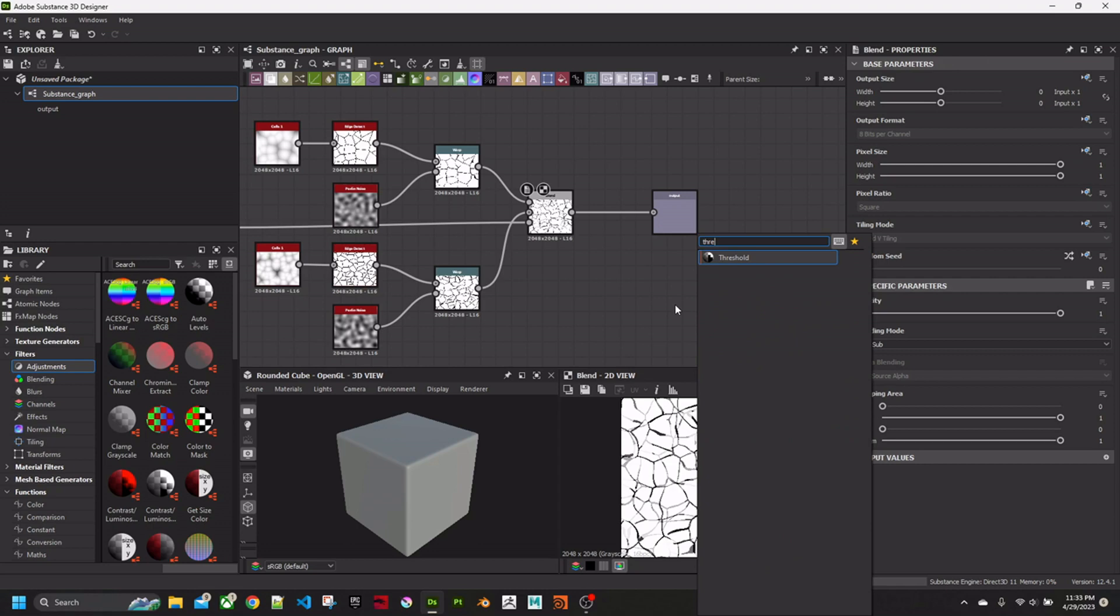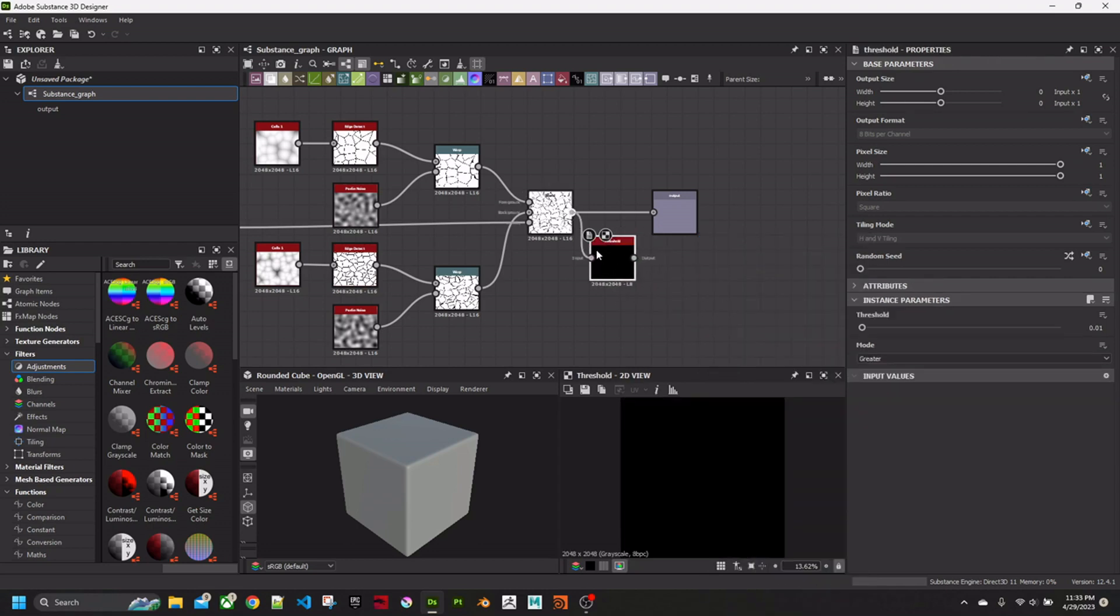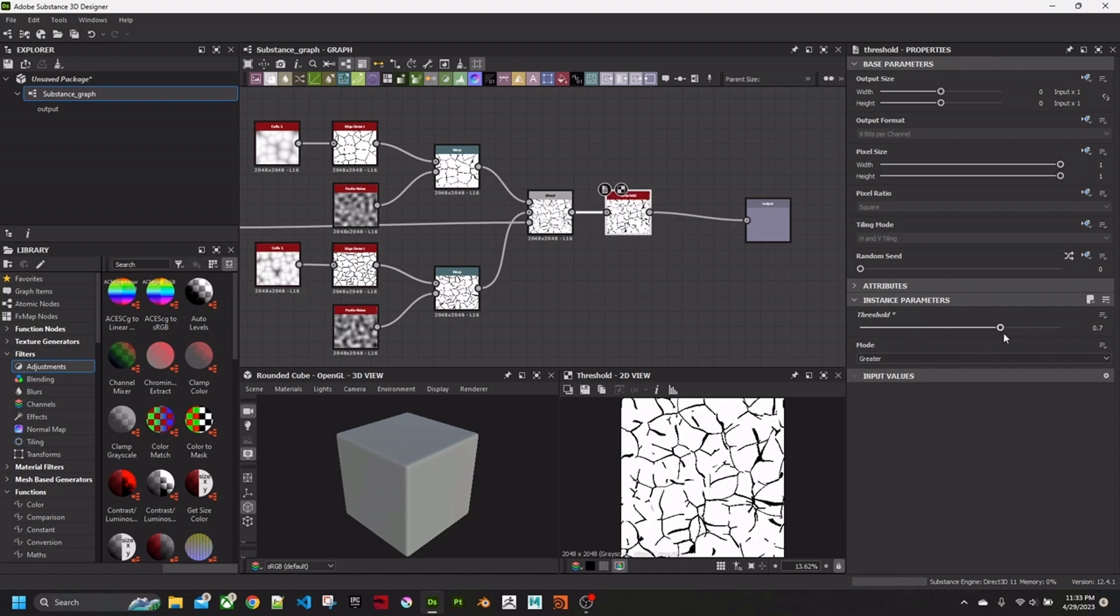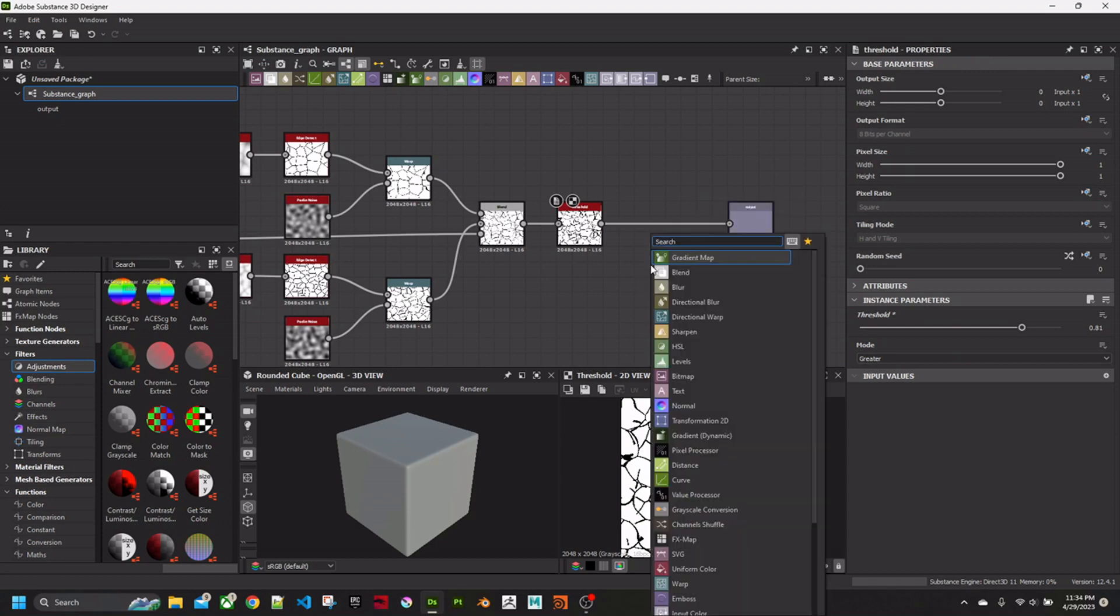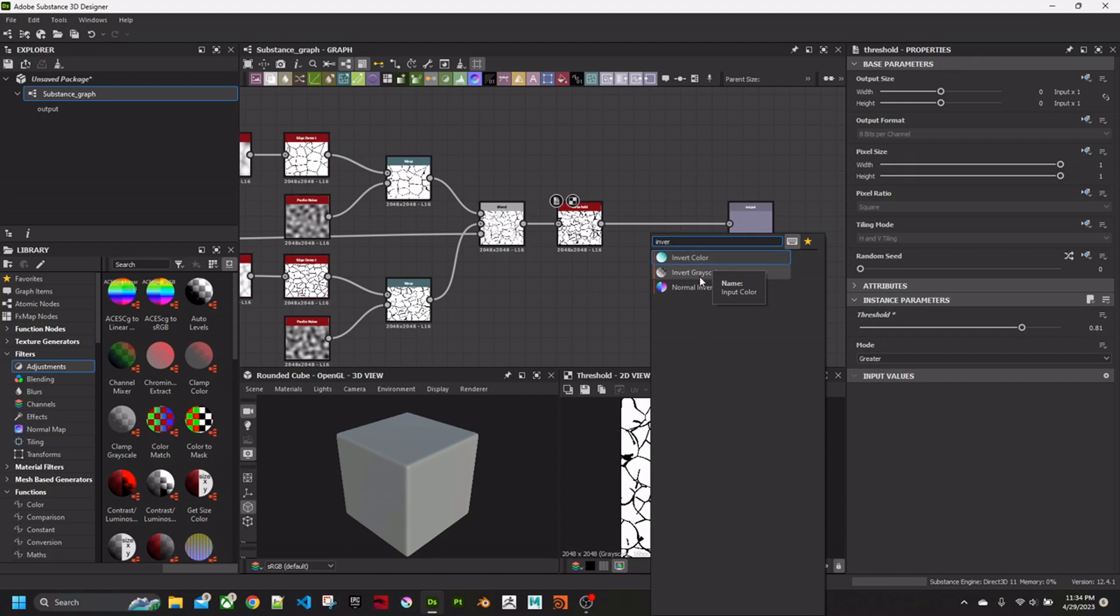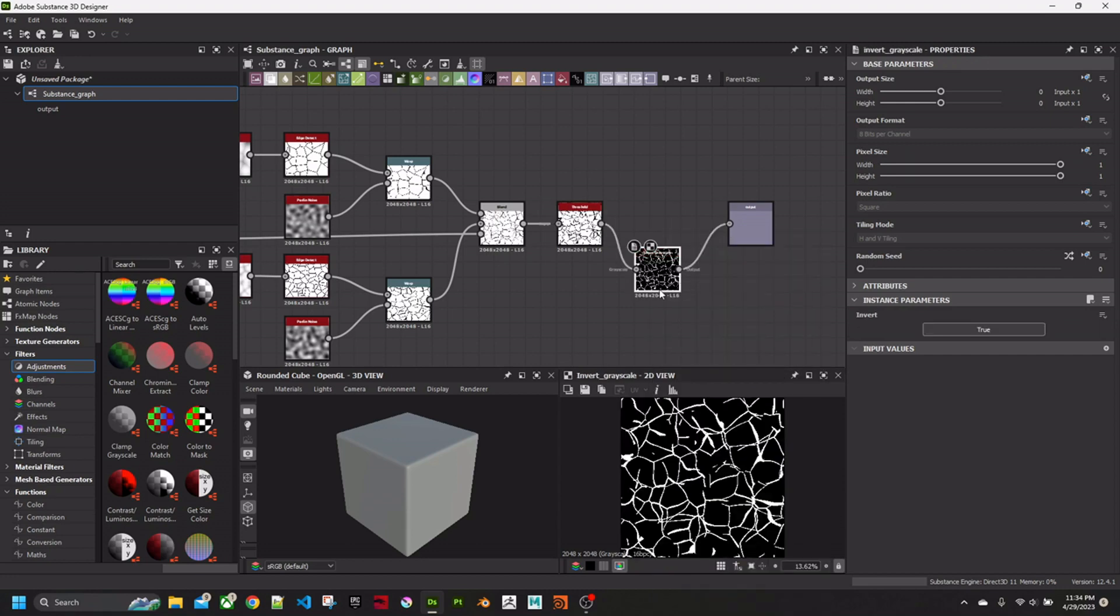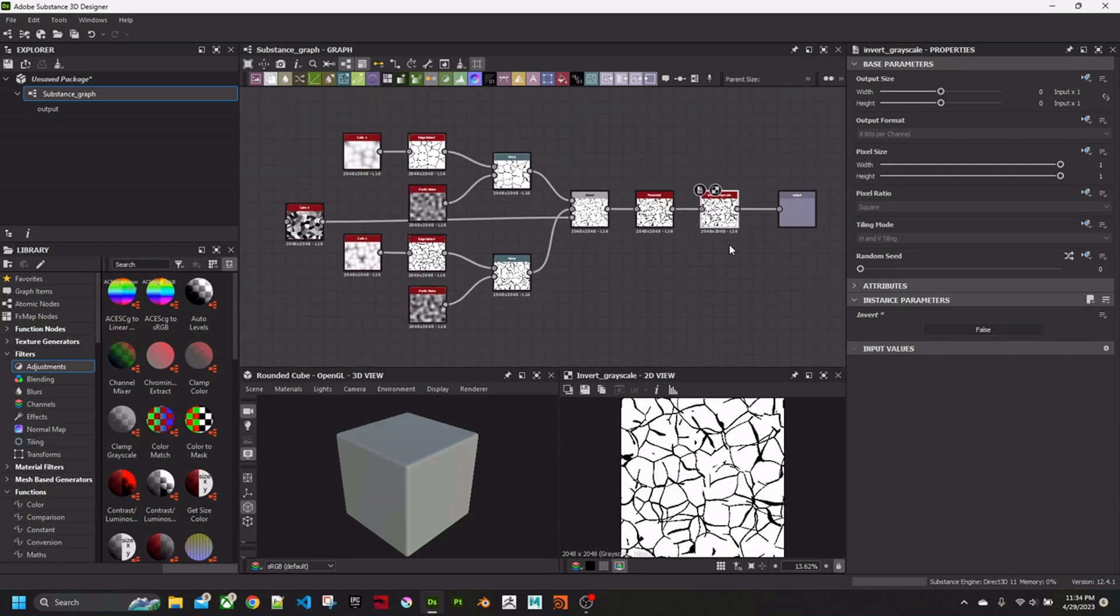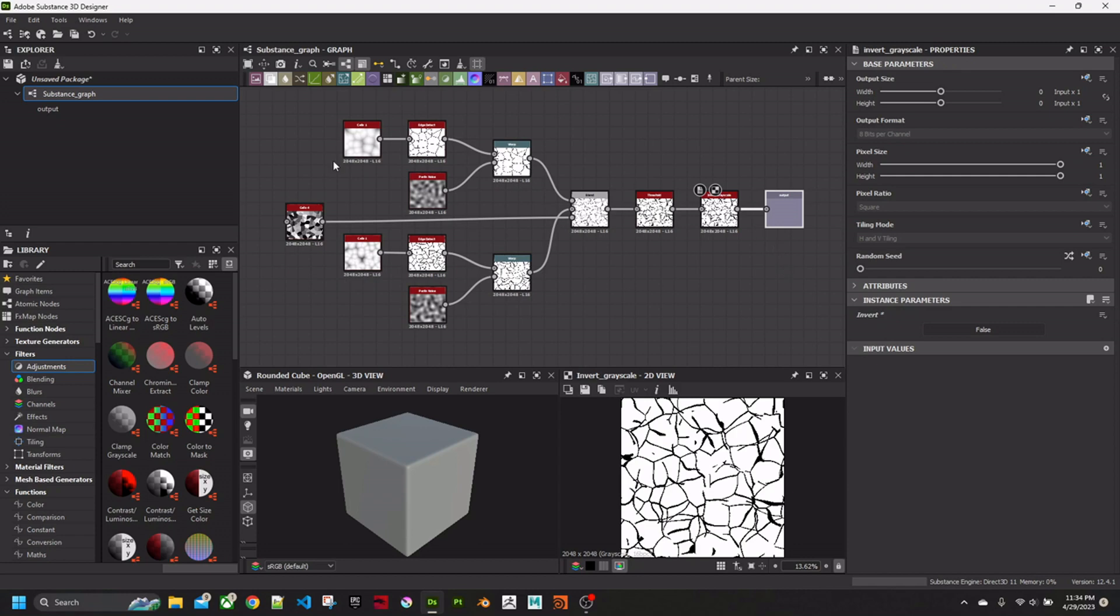I'm going to get a Threshold, which will clamp the Color Values. Adjust it up a bit. Leave everything else as normal. And put in an Invert. I'm going to turn that to Off as default. The Invert Grayscale is really just something that I find very useful to have on every node, because you never know when you want to reverse it and it's annoying to try and reverse that manually.